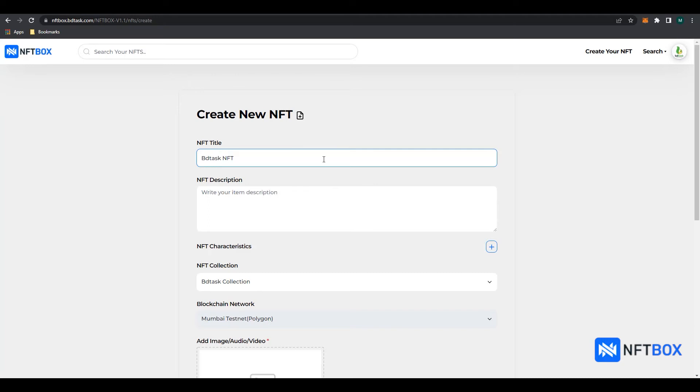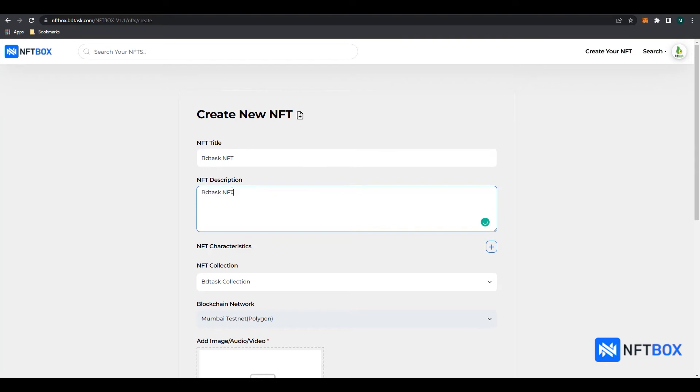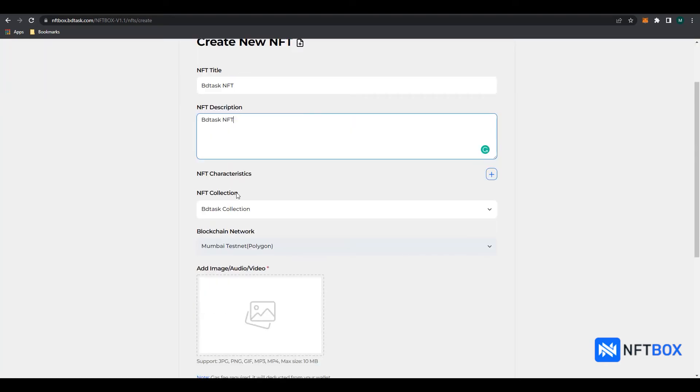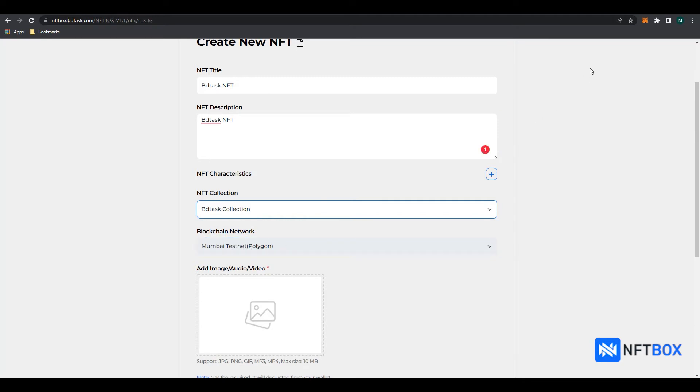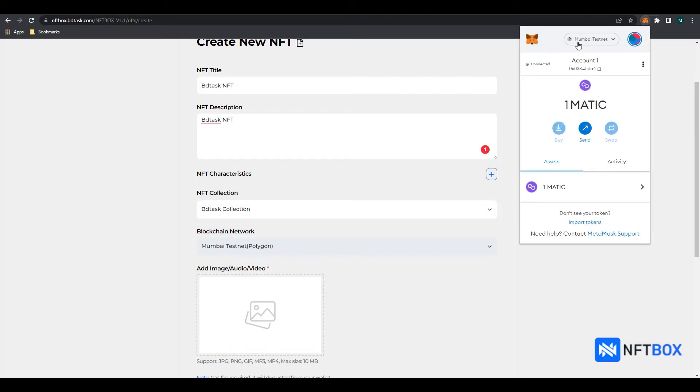Enter your NFT description. Select your collection. Then select the available blockchain network. And then make sure that your MetaMask is also on the same network from the networks dropdown in MetaMask.